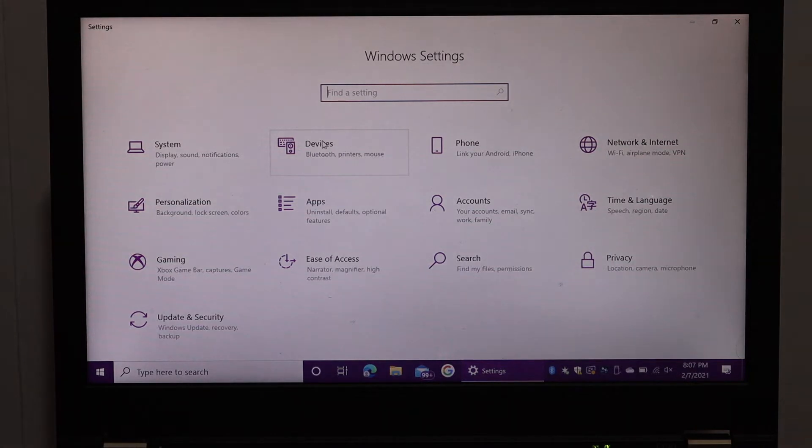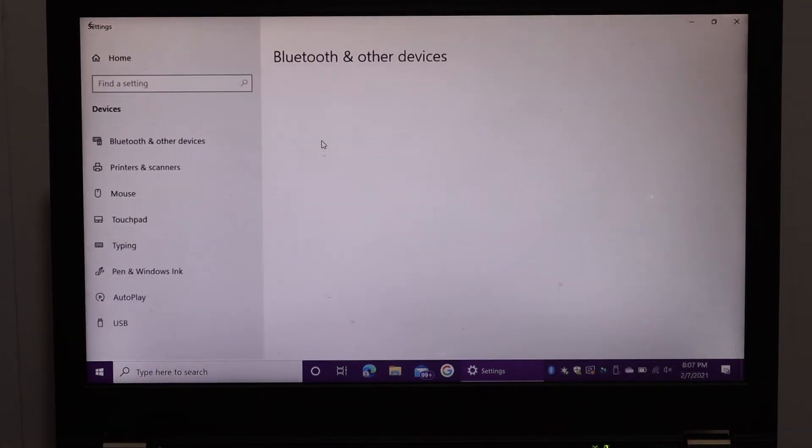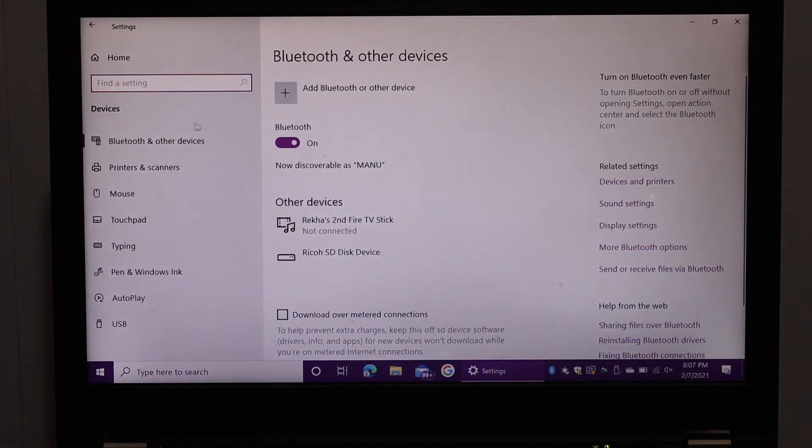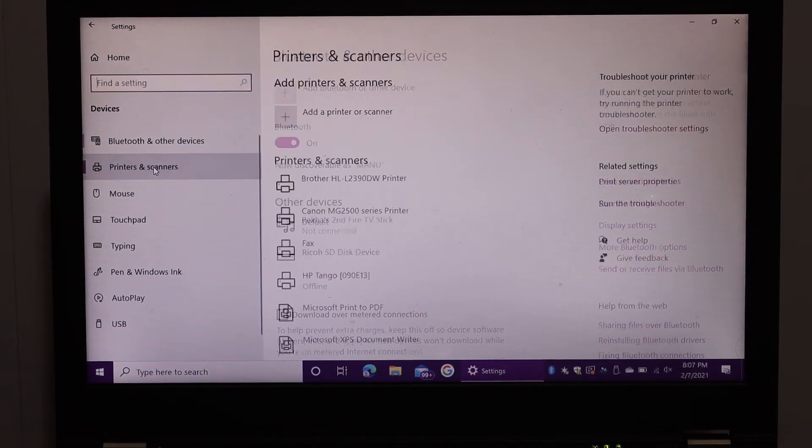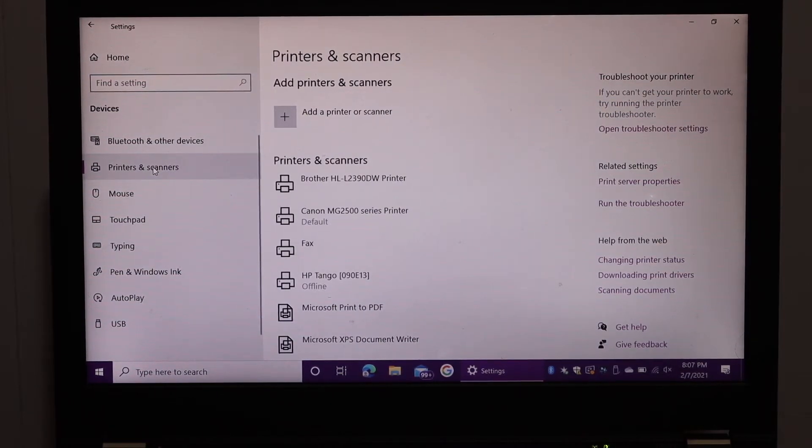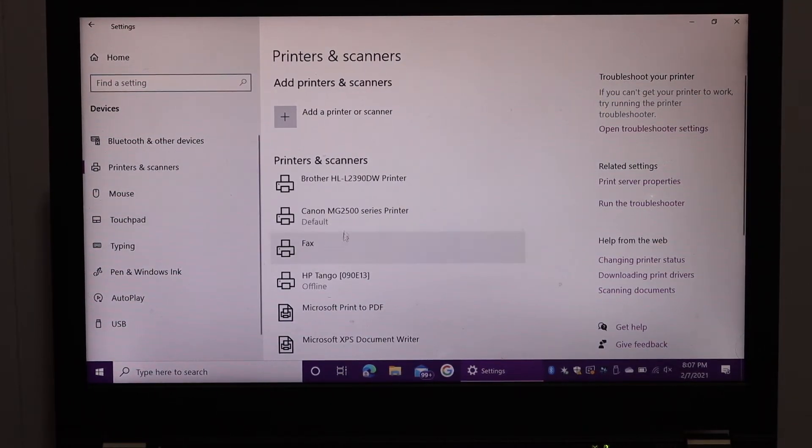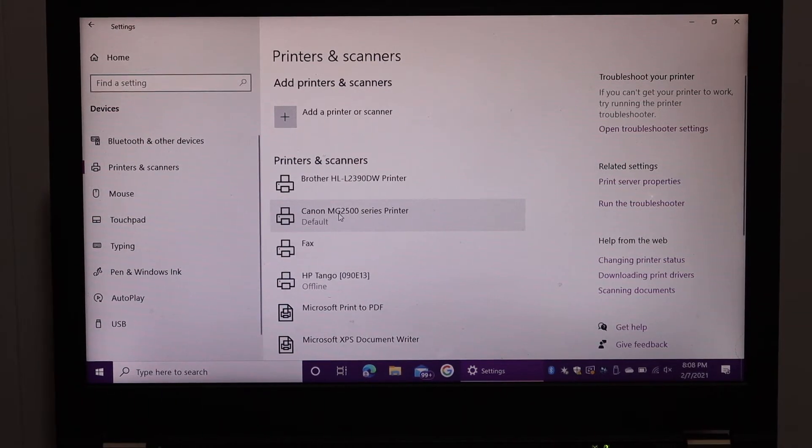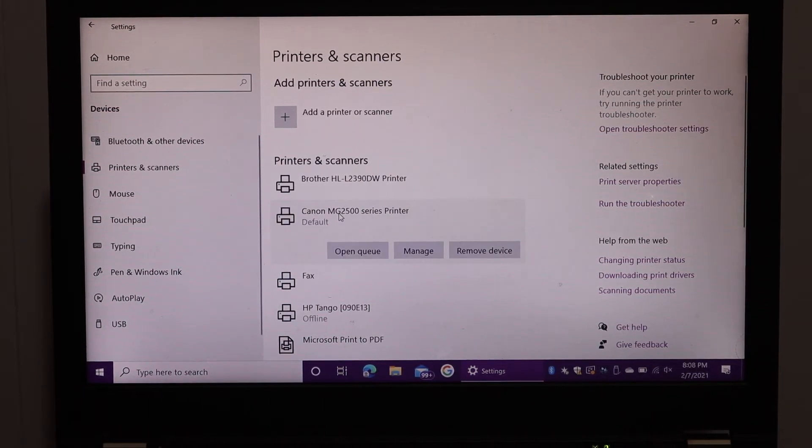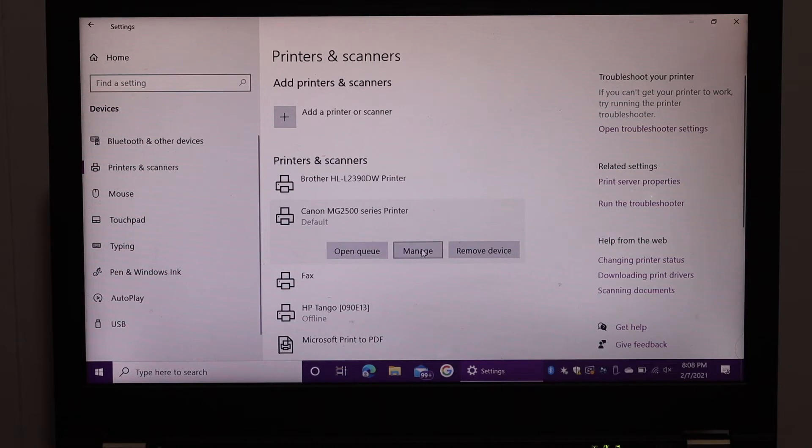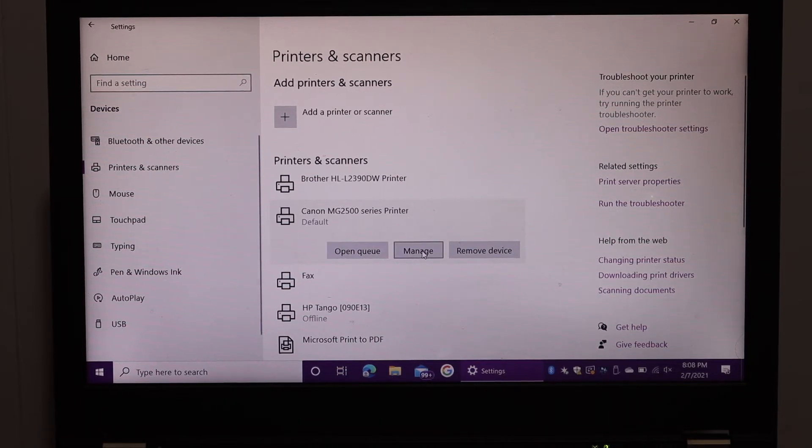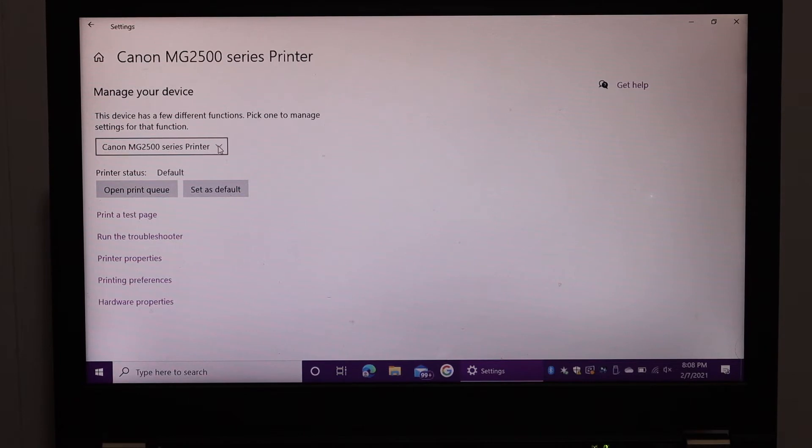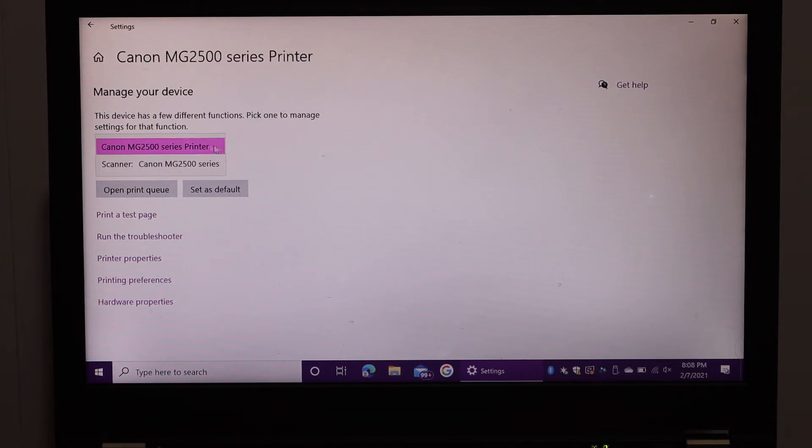Devices, then click on Printers and Scanners. Here we see Canon MG2500 series printer. Click on that and you get the option 'Manage Printer.' Click on Manage. Here you see the printer again, so scroll down and look for